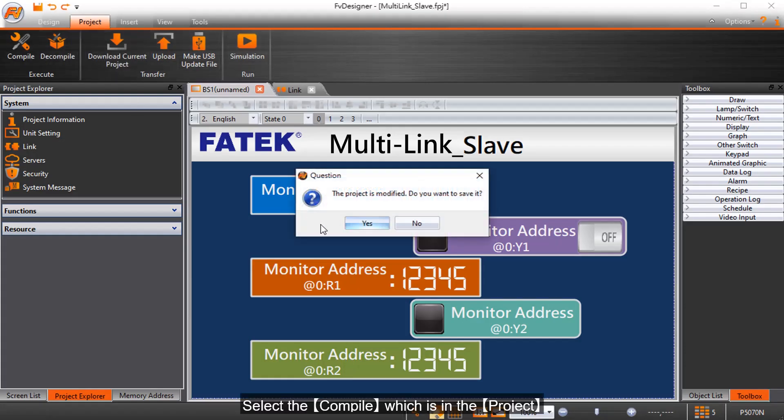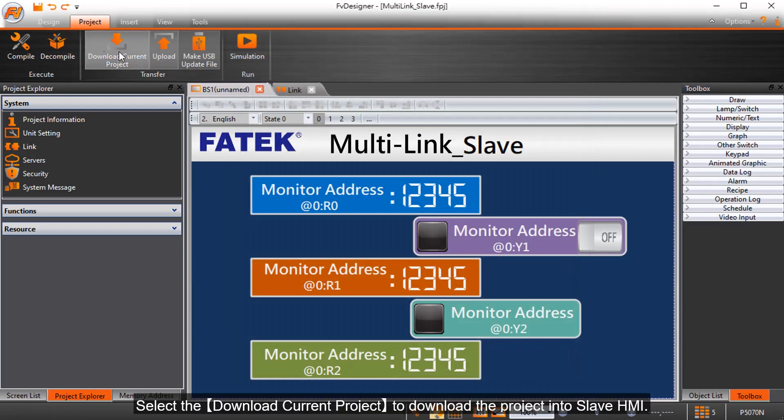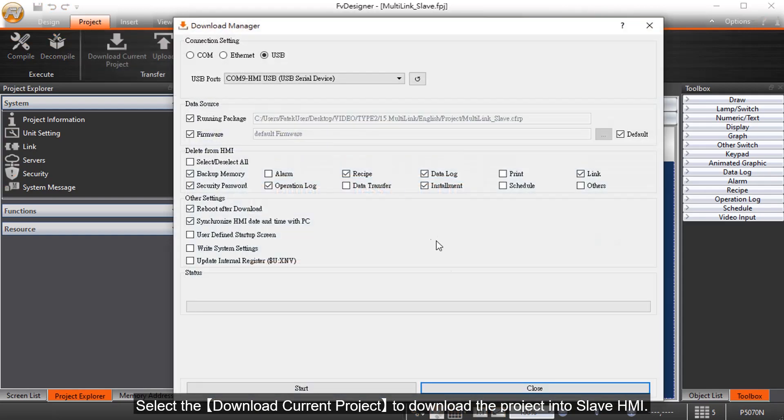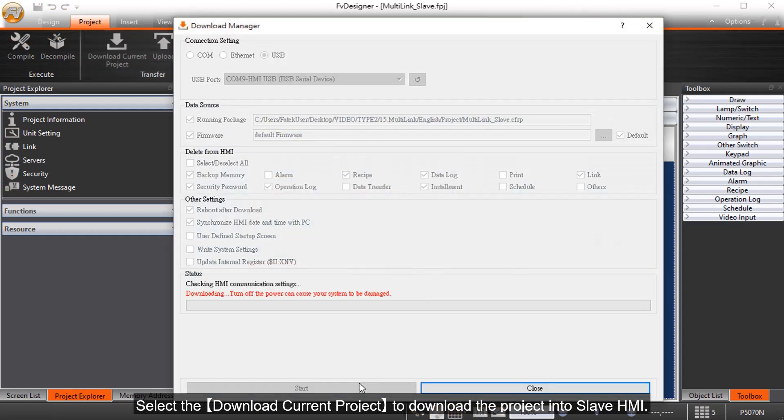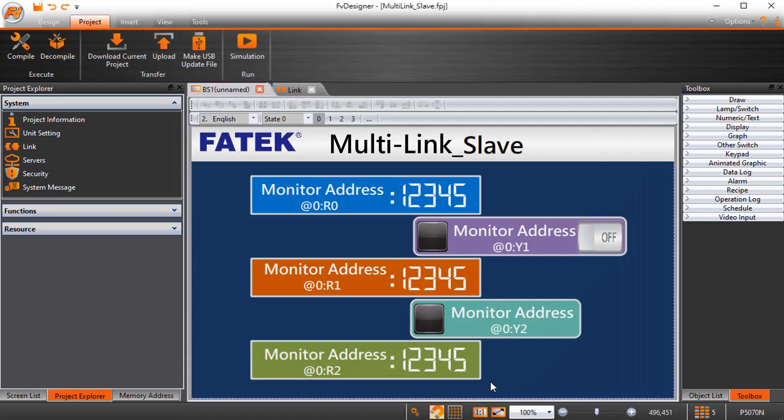Select the Compile which is in the Project. Select the Download Current Project to download the Project into Slave HMI.